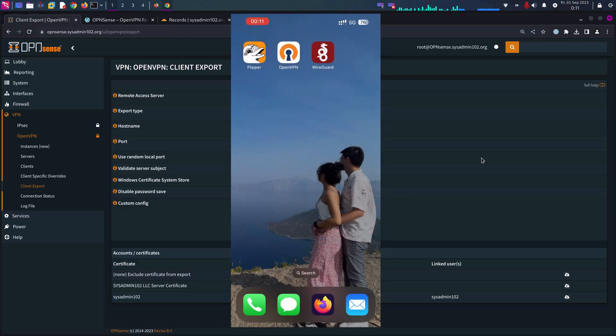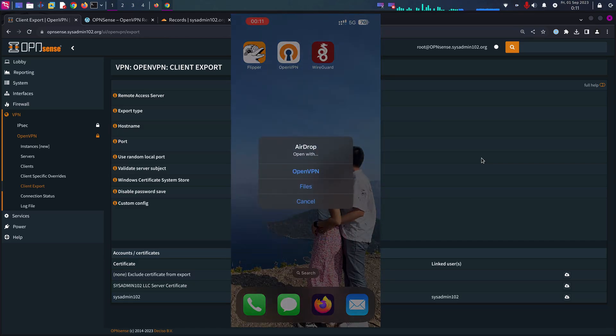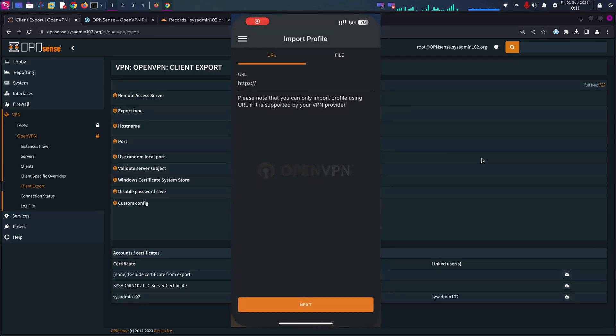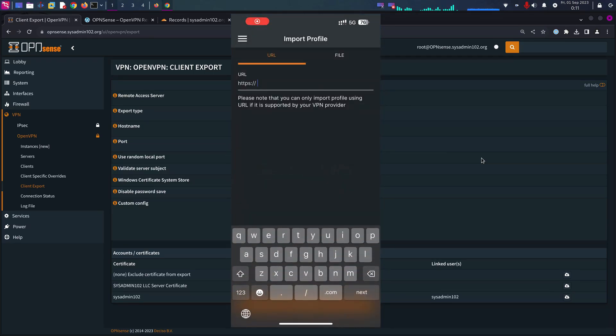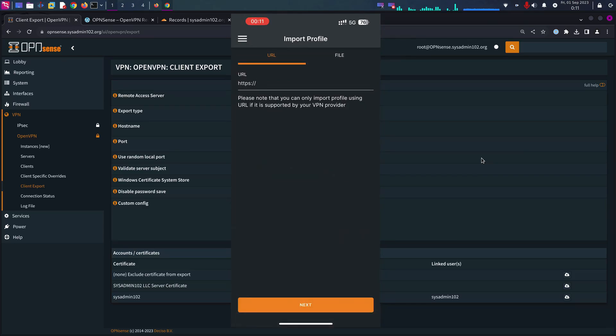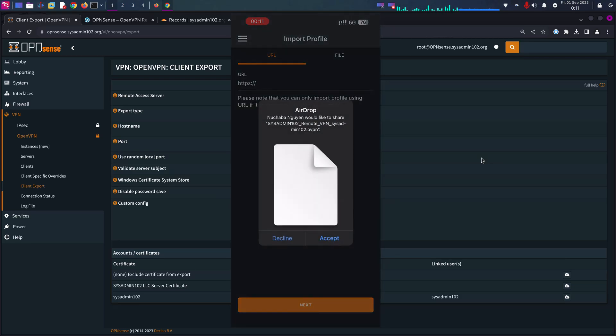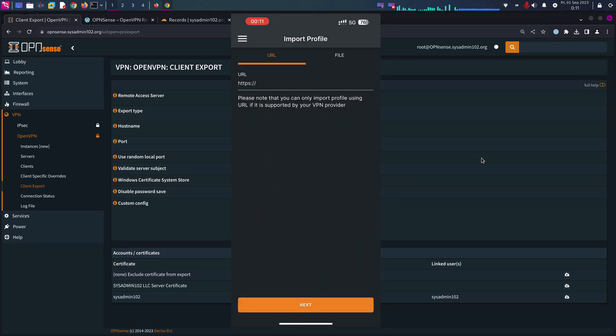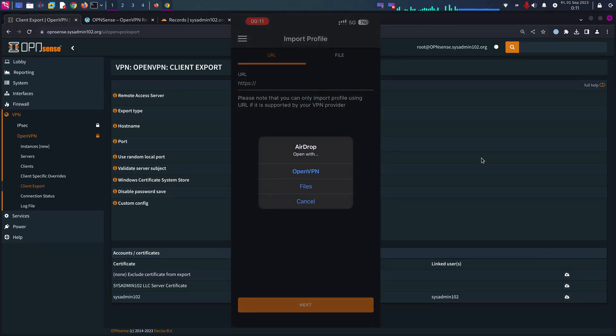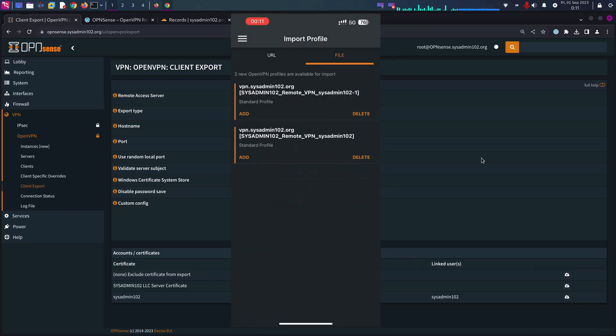I'm going to AirDrop it over to mine and then you're going to select Open with OpenVPN. I'm going to AirDrop it again. Accept. Open with OpenVPN and there we go.